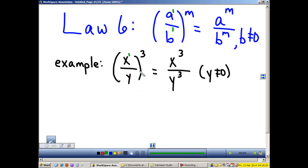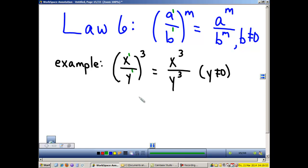Law 6 states that if I have a fraction and I raise that fraction to a power, then each exponent in the parentheses gets multiplied to that power. Note: these are understood ones if there is not anything written there.